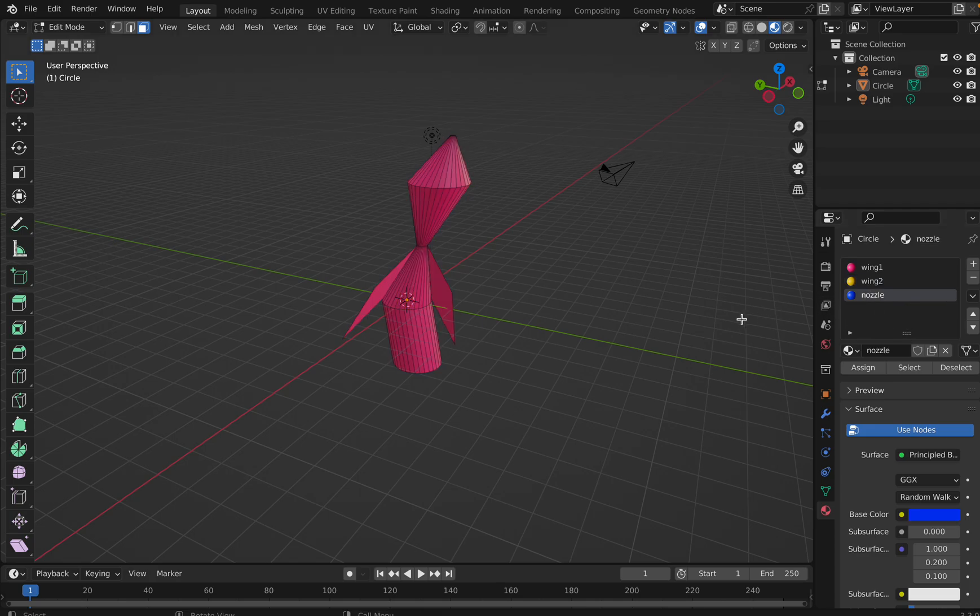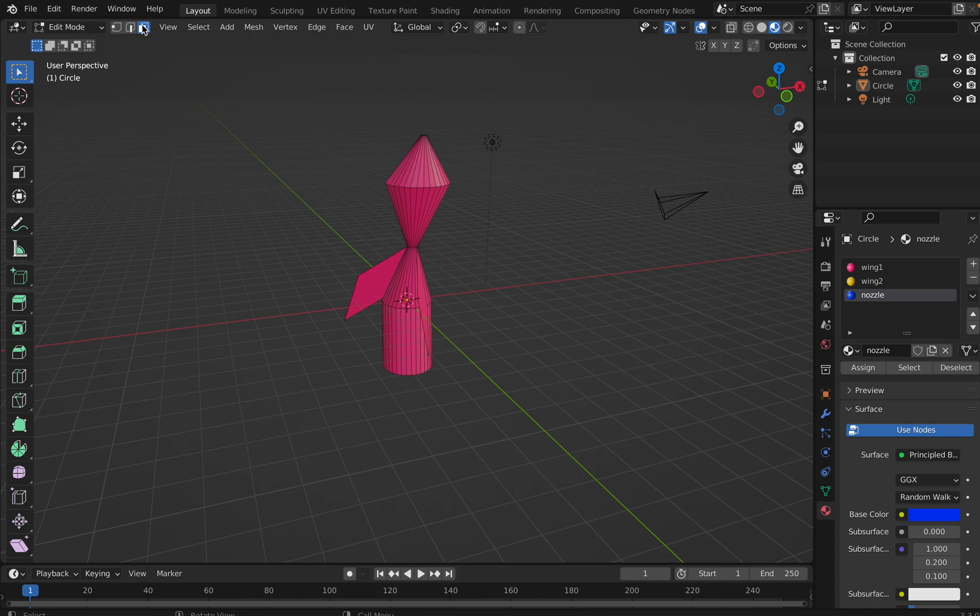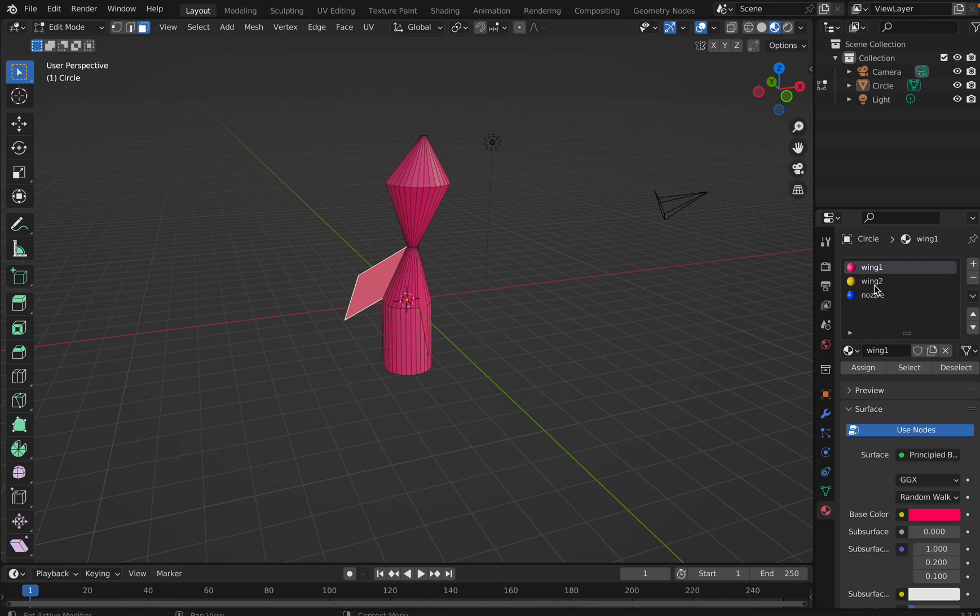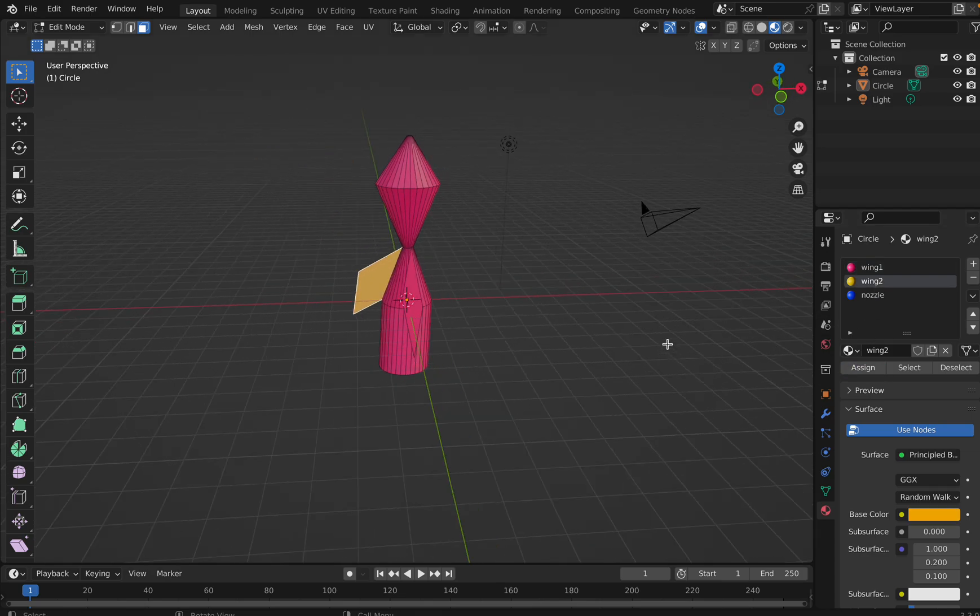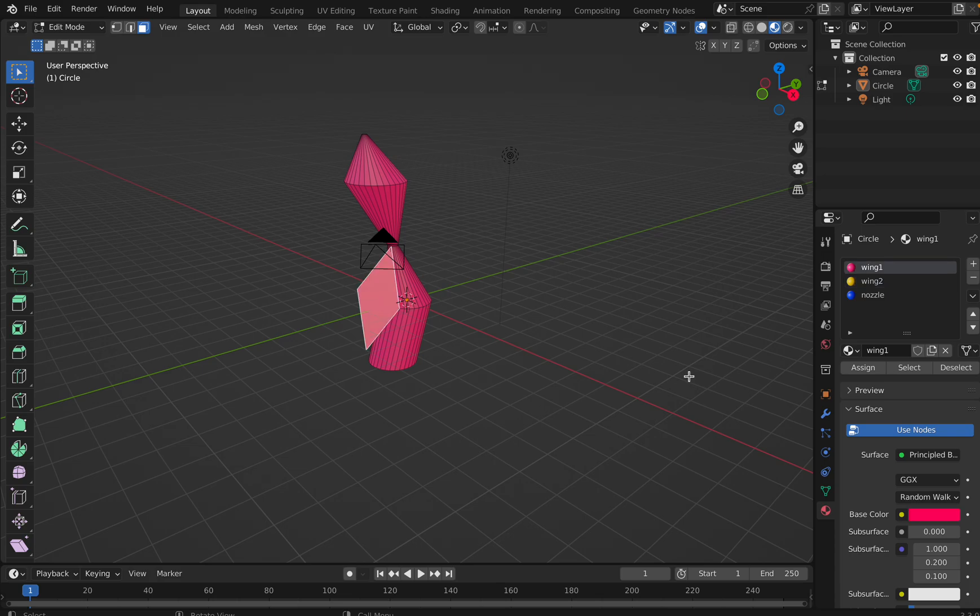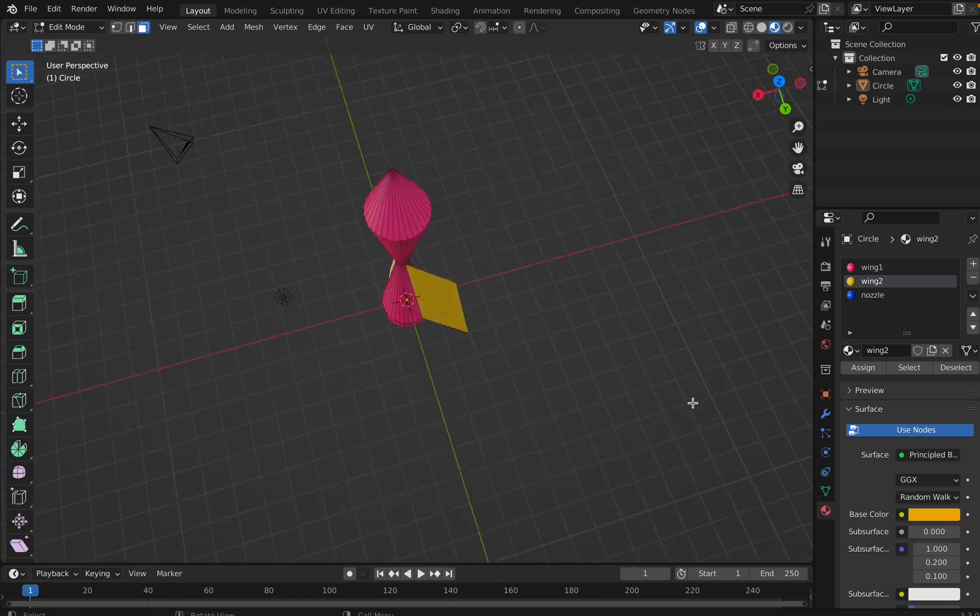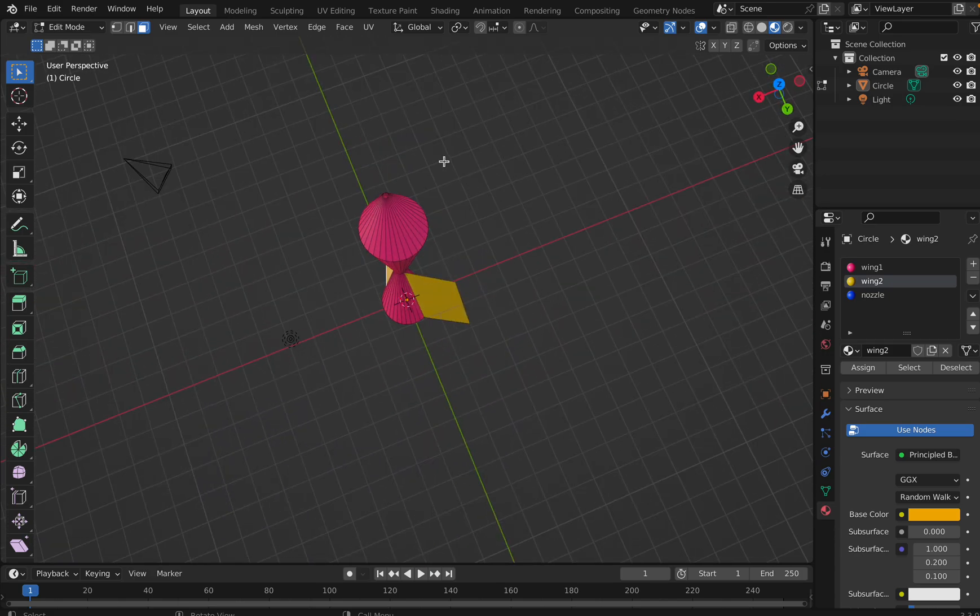All right. So let's see whether these are working as of now. So let me go to that phase. I'm here on edit mode and I'm in face select. I click on this and I say wing two and I say assign. See, I got a different color. I click on this, I say wing two, assign.